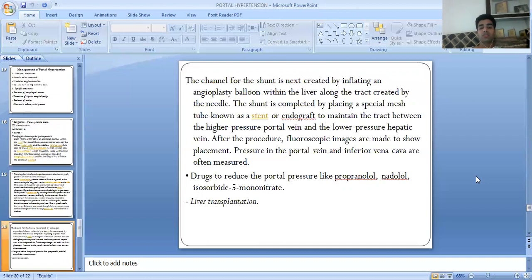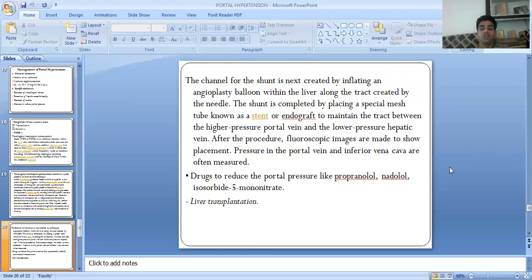The shunt is completed by placing a special mesh tube — a stent and endograft — to maintain the tract between the higher-pressure portal vein and the lower-pressure hepatic vein. After the procedure, fluoroscopy images are made to confirm placement and document the portal vein. Medications to reduce portal pressure include propranolol, nadolol, isosorbide, and liver transplant as a final option.